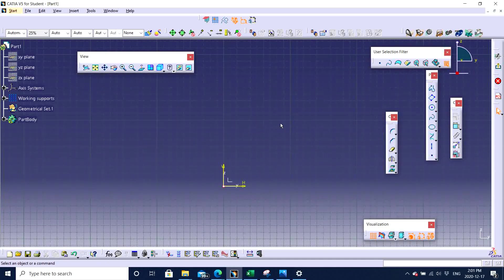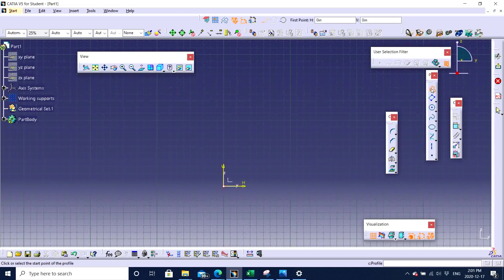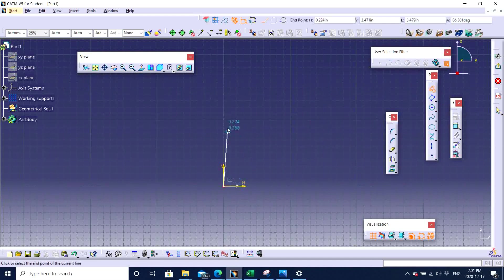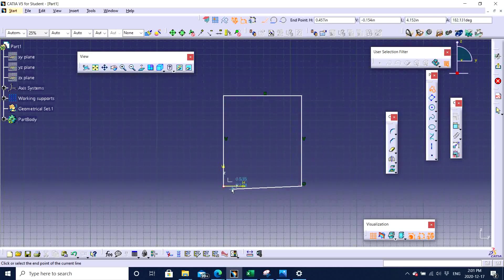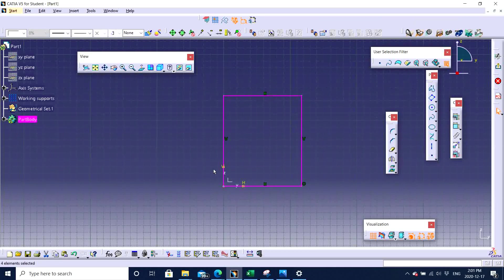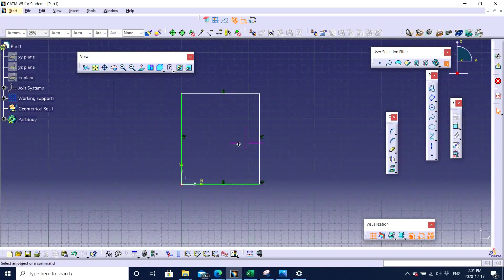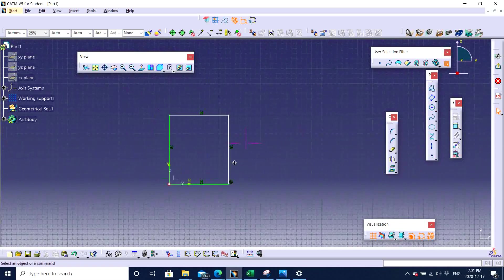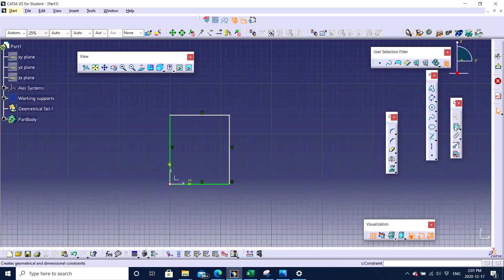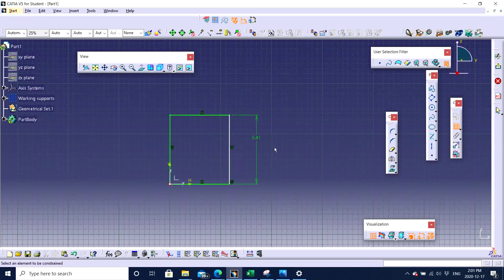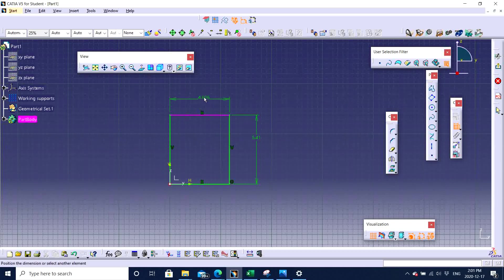So I am just going to use a profile in order to make let's say a rectangle. You can also use other features. Whichever you want to. It all depends on personal preferences. There are different ways of making the same feature. So I made a rectangle using profile. You can use dimensions right here. Constraints. You can click on the line. You can constrain it.